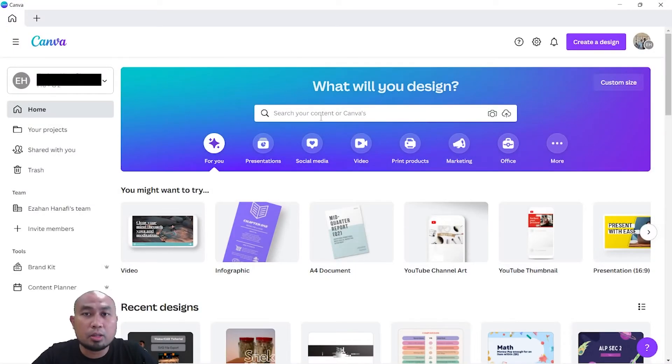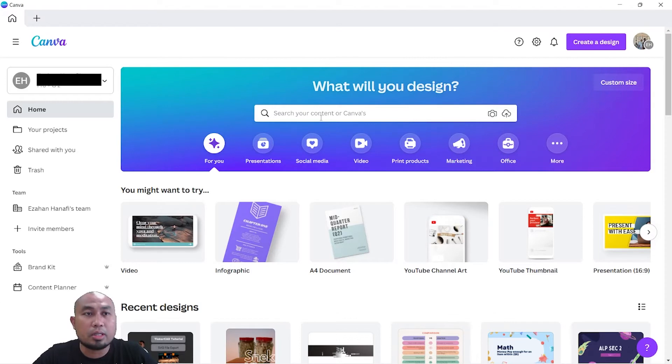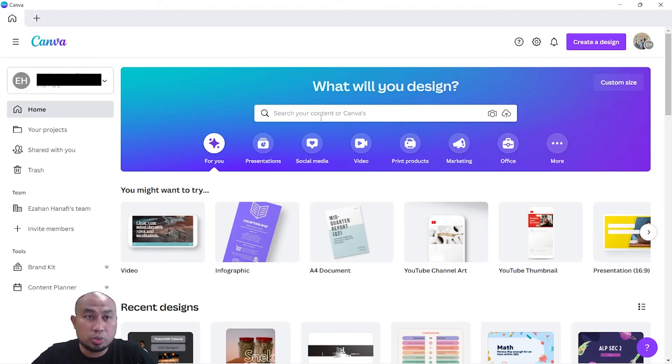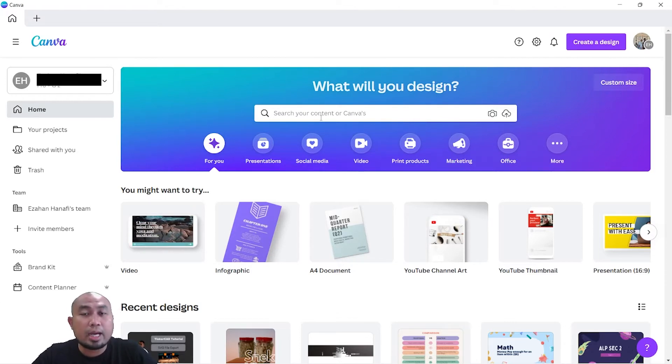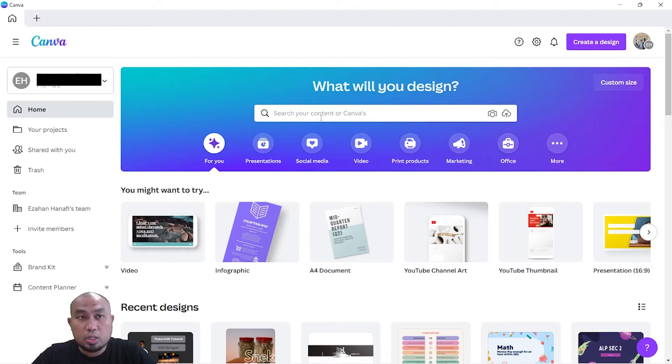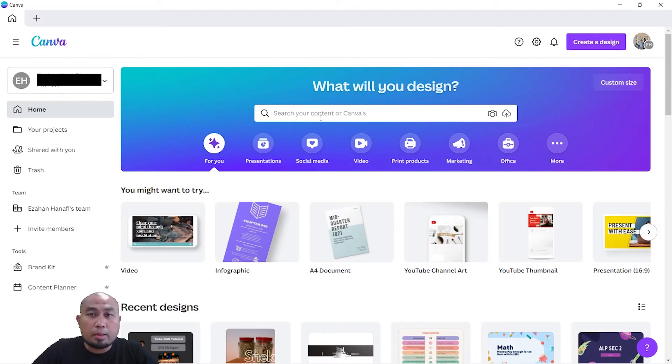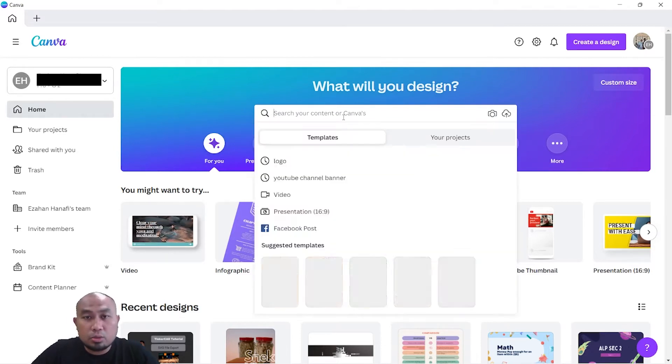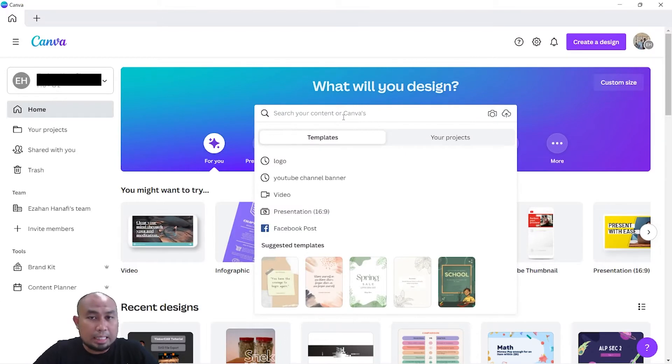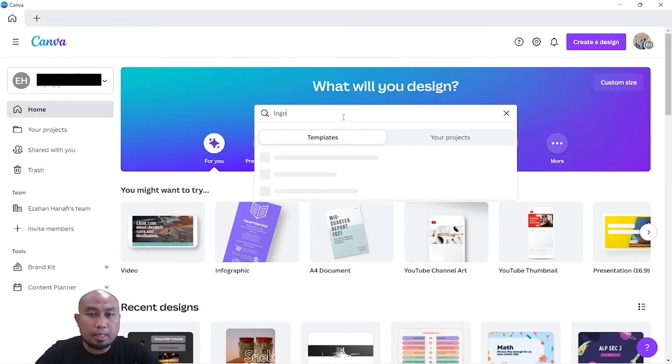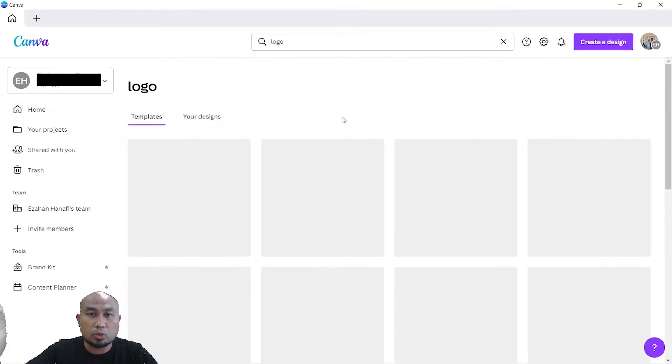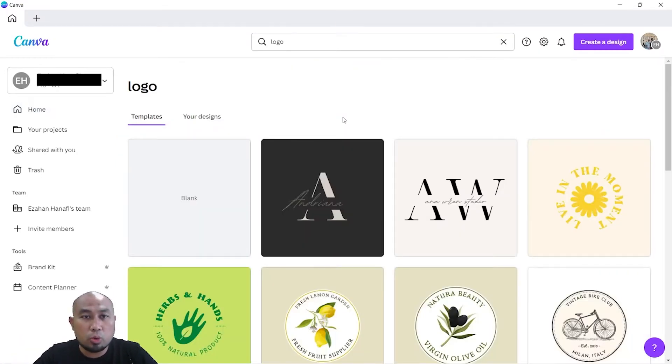Today we'll be learning how to engrave on the Lionsforge Craft Laser using Canva. You can either use the Canva app or the web-based Canva. On your Canva home page, it will ask what will you design. The first thing that you need to search for is the logo template, so click on logo.